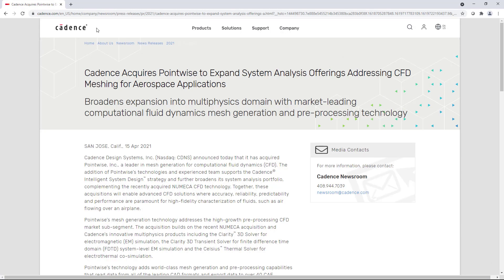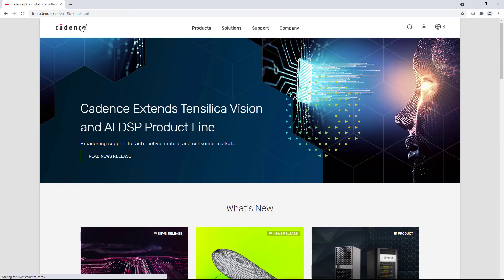If you're interested in learning more about Cadence Design Systems, please click the link on the upper left corner. It will take you to Cadence's main website, where you're going to be able to find a wealth of very useful information about the company.